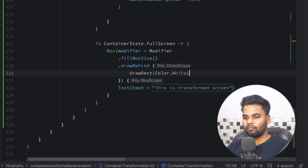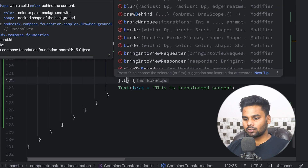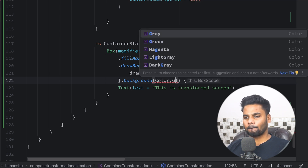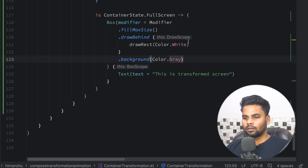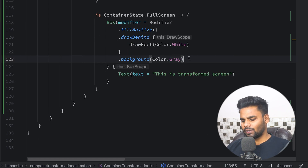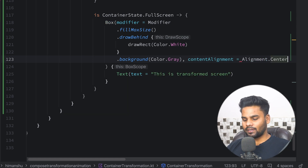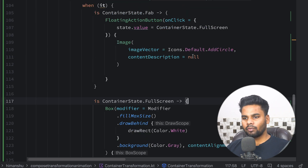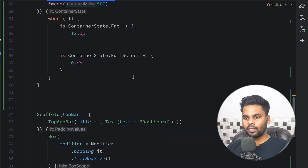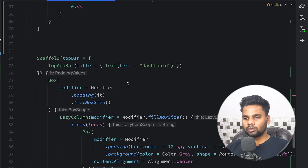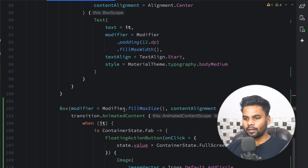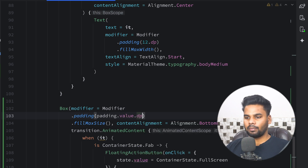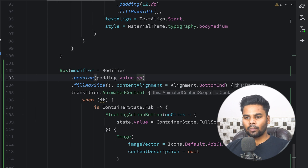I also want to change the Box background color to Color.Gray, and set the content alignment to Center. Now, the padding variable we created earlier is actually used in this Box — so I'm going to apply `padding(paddingValue.dp)` to the Box modifier.